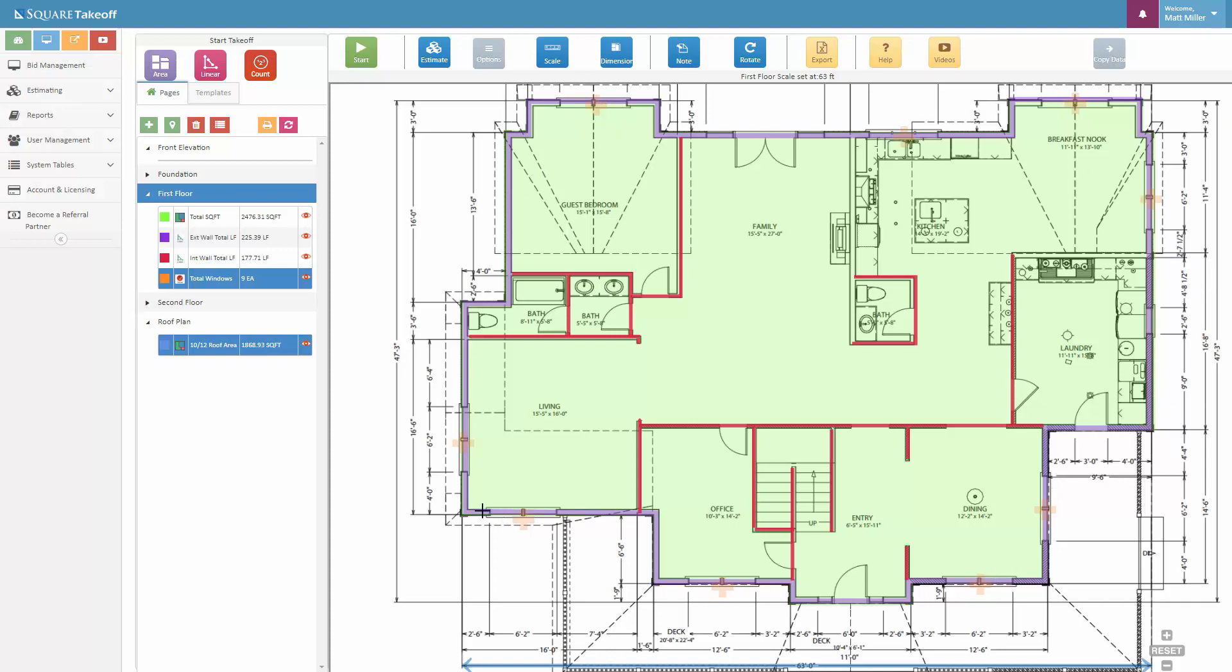And that'll tell us there's a total of one, two, three, four, five, six, seven, eight, nine windows. And I see that I missed one, so I simply make sure I select it here, hit start again, and it'll throw me back into measurement mode. I can select that, hit stop.